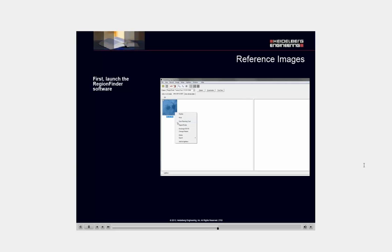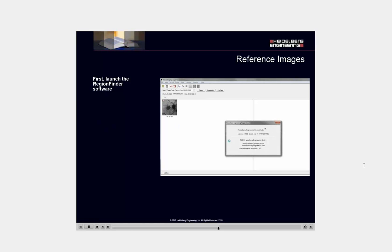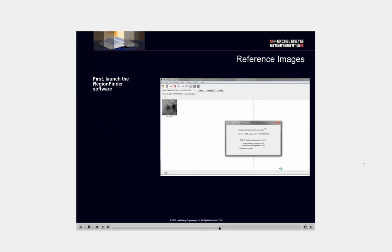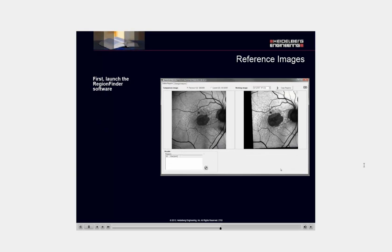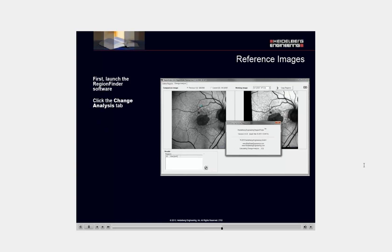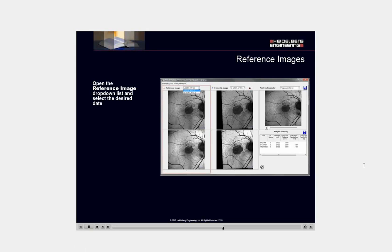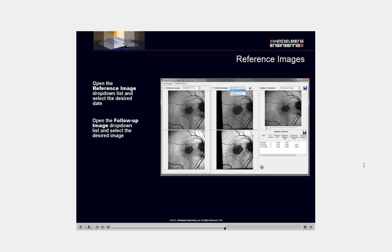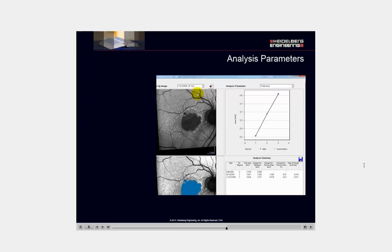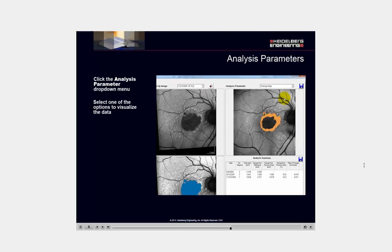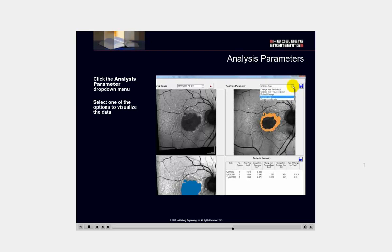First, launch the region finder software. Click the change analysis tab. Open the reference image drop-down list and select the desired date. Open the follow-up image drop-down list and select the desired image. Click the analysis parameter drop-down menu. Select one of the options to visualize the data.